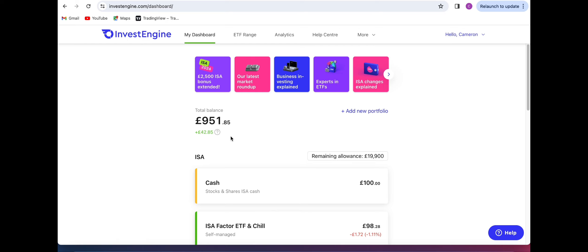We're going to see how my first month performed in the new ISA account that I have within InvestEngine, and we can also have a look at the remaining money that is left in my general investing account and how that has also performed.